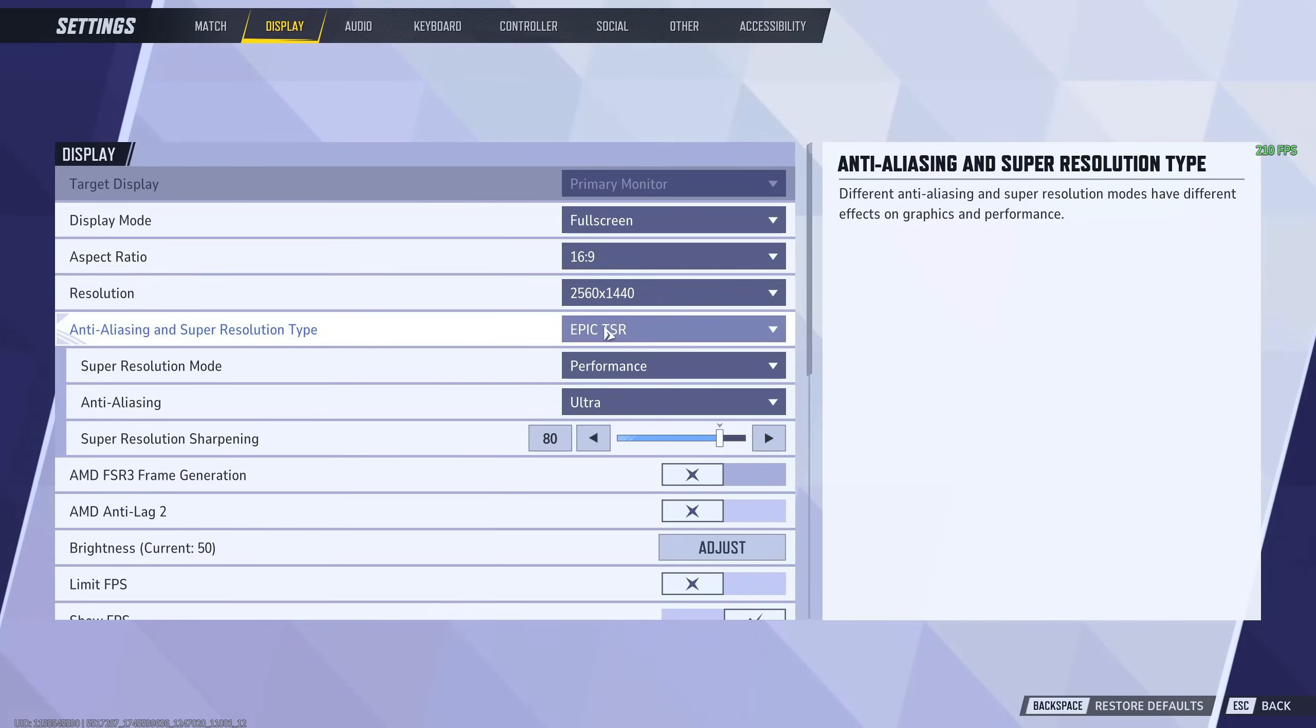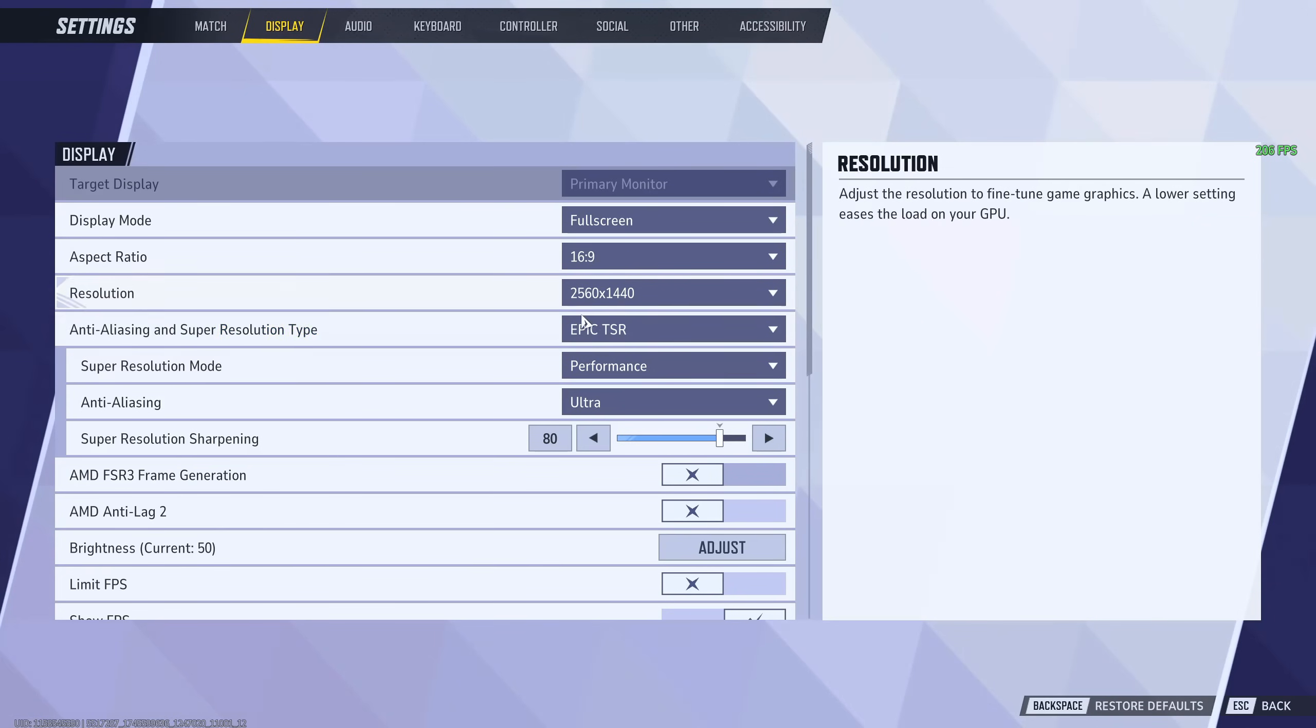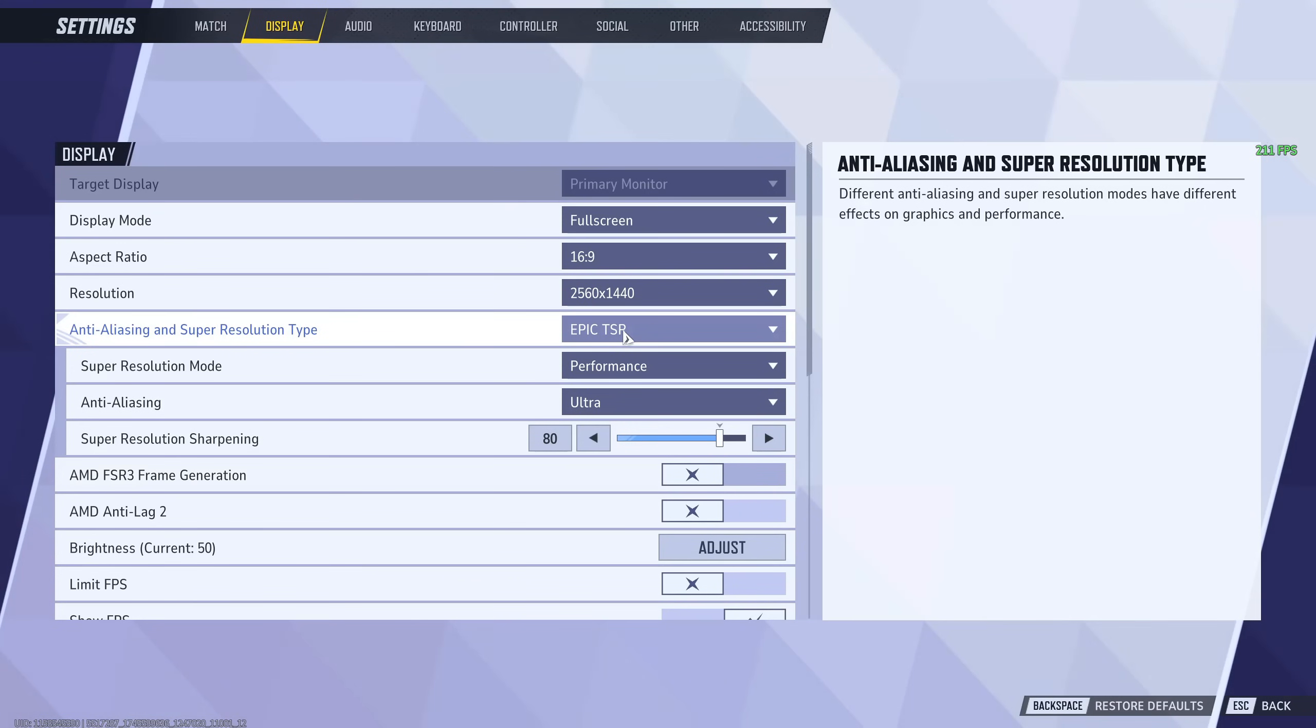Second thing, if you're using an NVIDIA graphics card, you want to put this on NVIDIA DLSS and you want to use the balance preset. If you're on AMD like me, you're going to want to use Epic TSR. From my testing, this is the one that performs the best and still keeps up the image quality looking good.